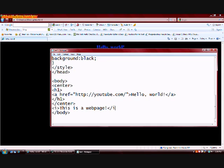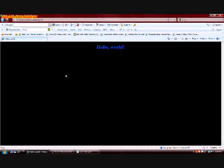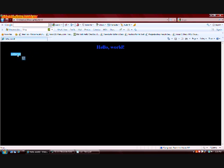And if I end the I tag, I go to file, save, and I refresh the web page, nothing changed. Now the reason for this is because the text is black, and the background is black. And if you notice, the hello, this is a web page, is right here, but you can't see it well in the video quality.